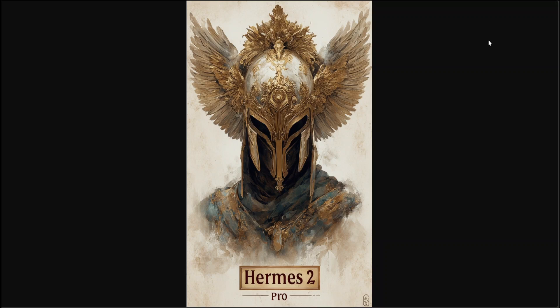This new version of Hermes maintains its excellent general task and conversation capabilities but also excels at function calling, JSON structured output, and has improved on several other metrics. It scores 90% on function calling evaluation and 84% on structured JSON output evaluation, which is quite impressive. Hermes Pro takes advantage of a special system prompt and multi-turn function calling structure with a new ChatML role to make function calling reliable and easy to parse.